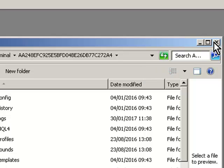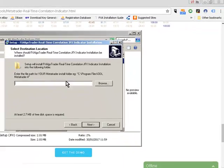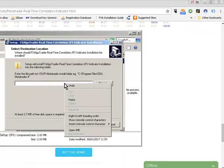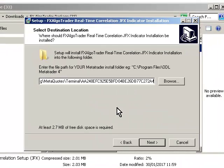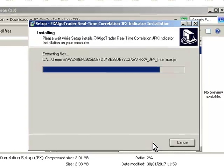Close that down and close MT4 down too. Simply go into here, make sure it's empty, right click in here and click paste. Now click next and click install. It may ask you are you sure you want to install in this folder. If you do get a warning, say yes.